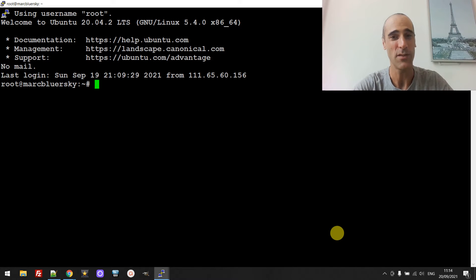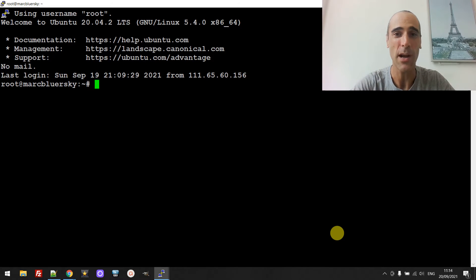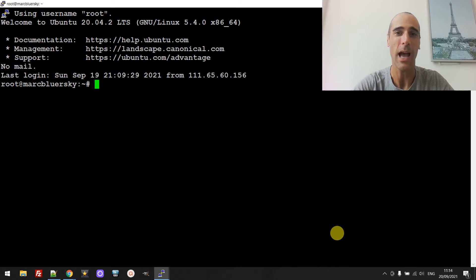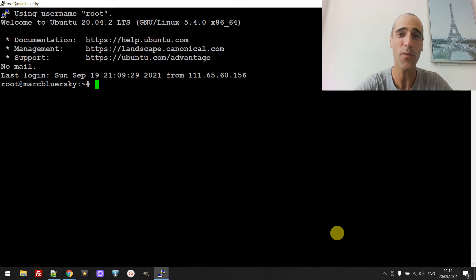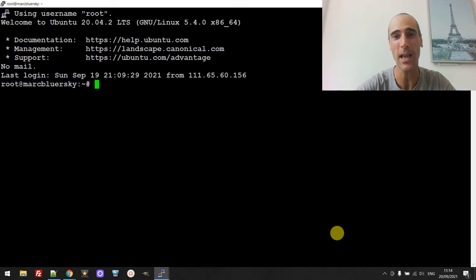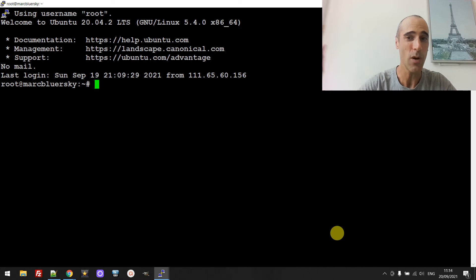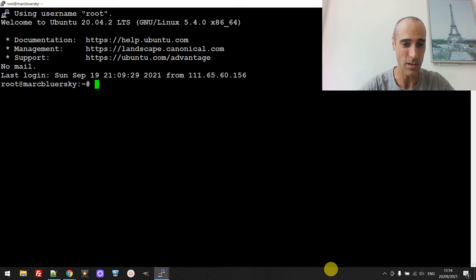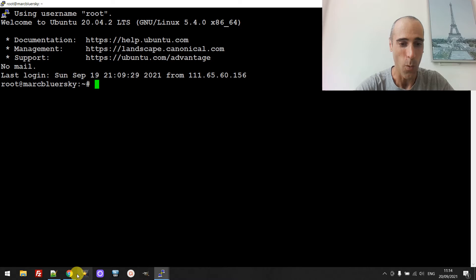Hello friends. In this video I'm sharing with you how to set up a mail server on Linux and how to forward the email you receive from your domain name to any email — for example Gmail or whatever.